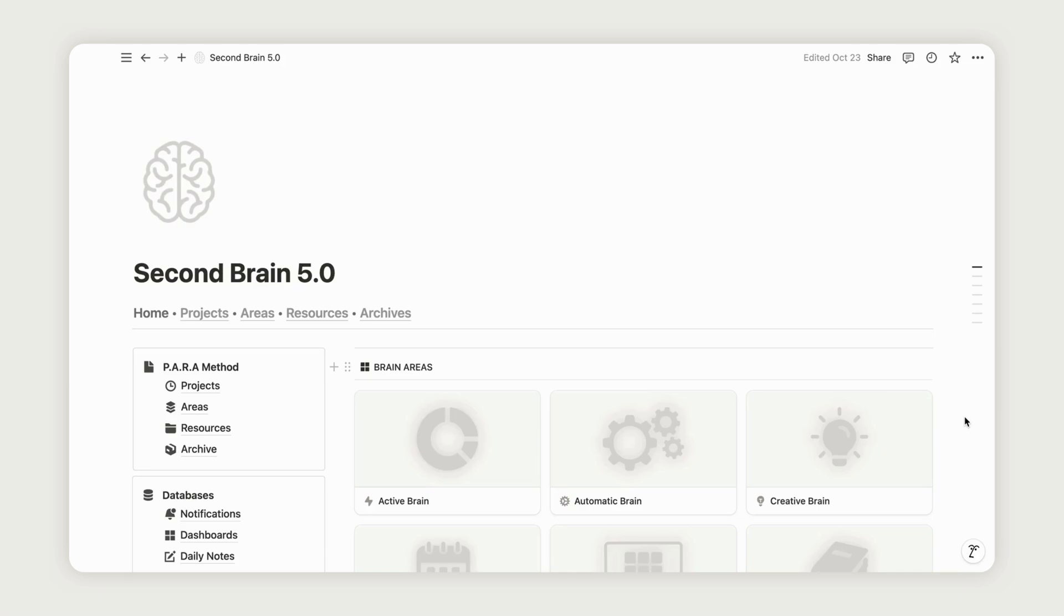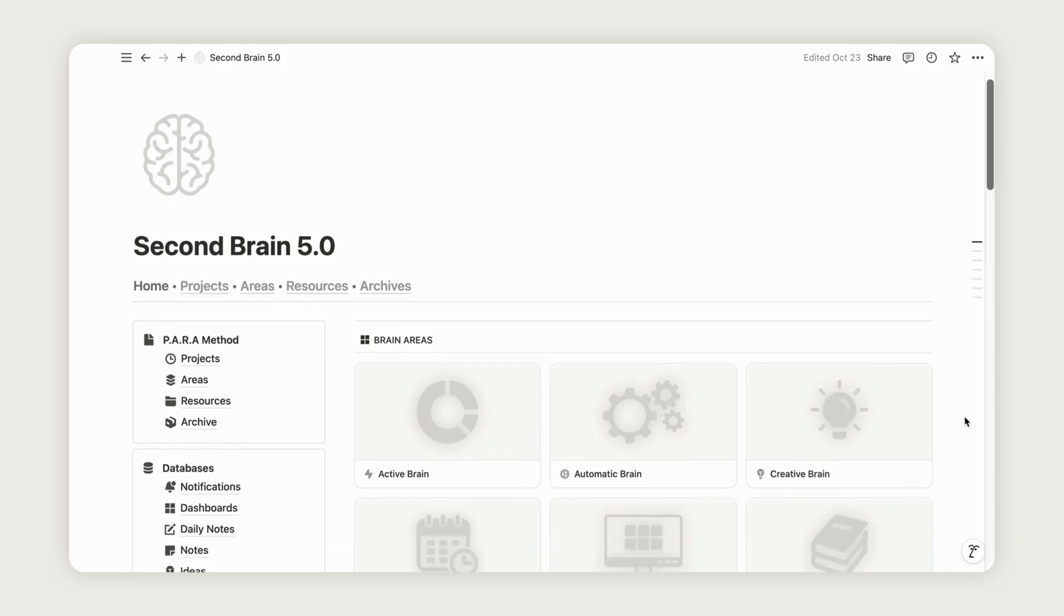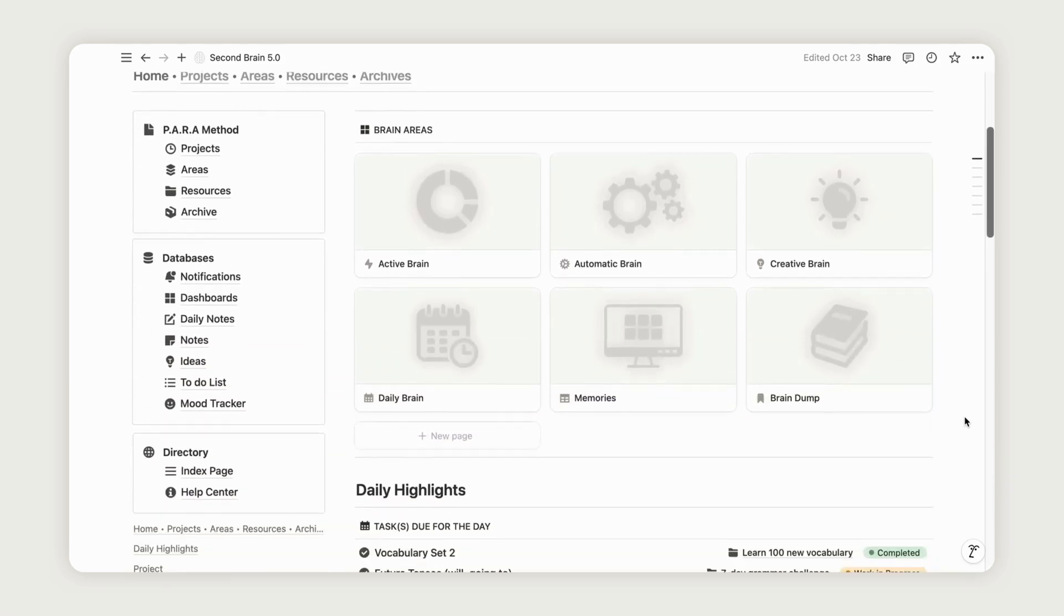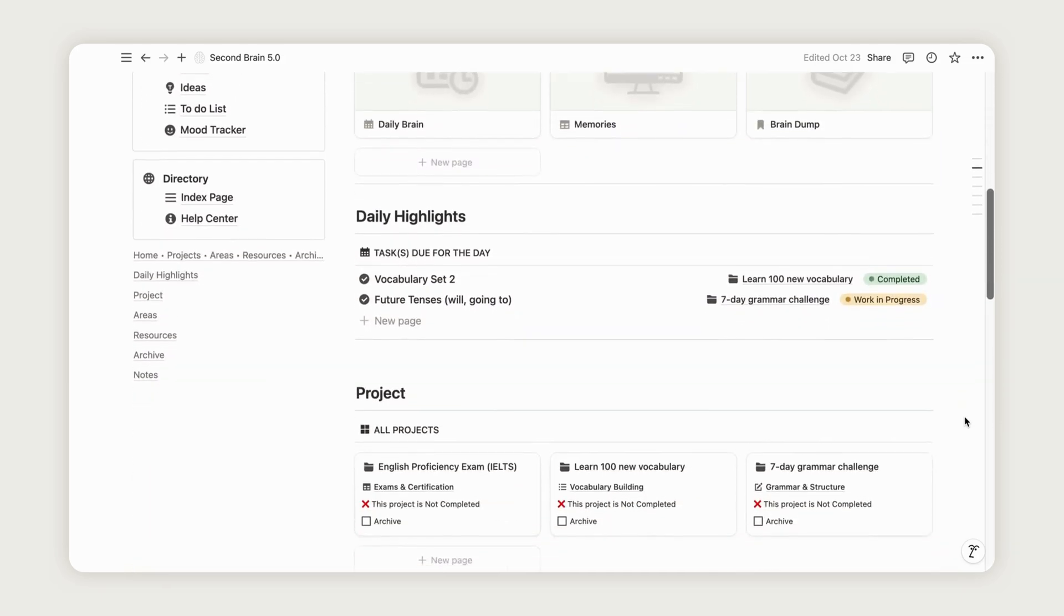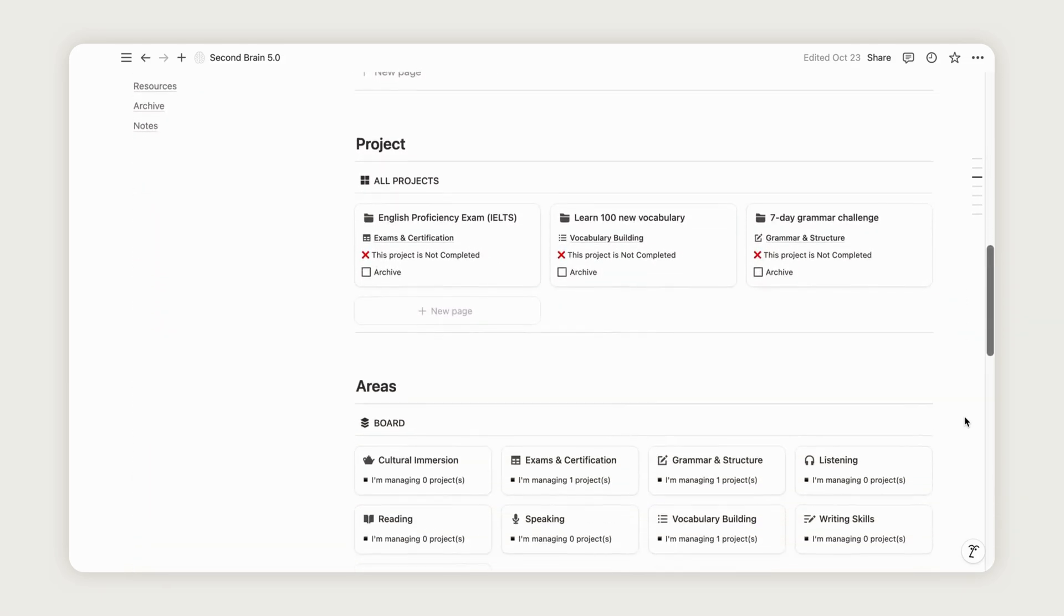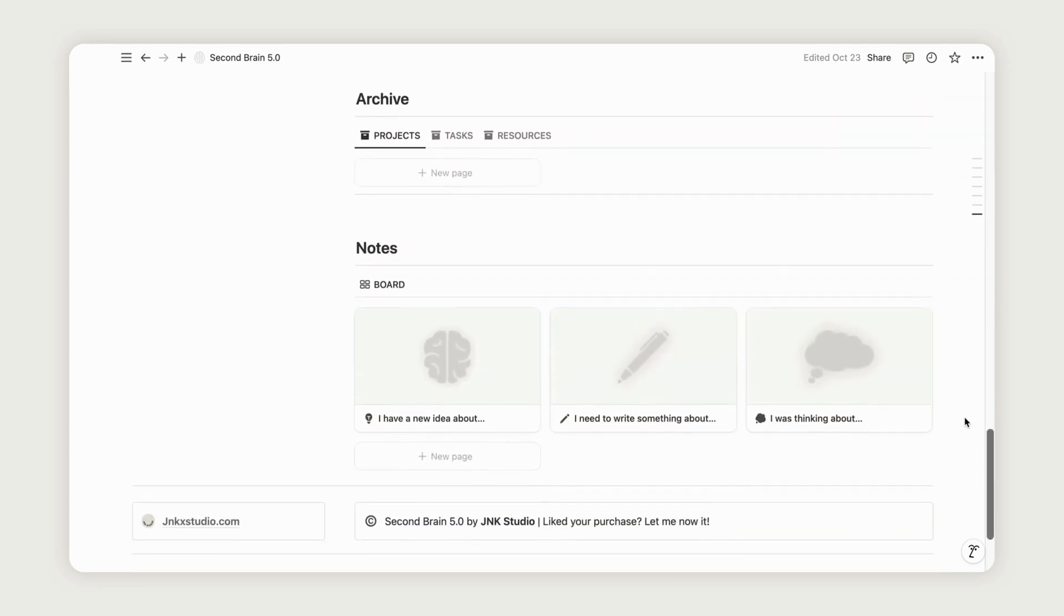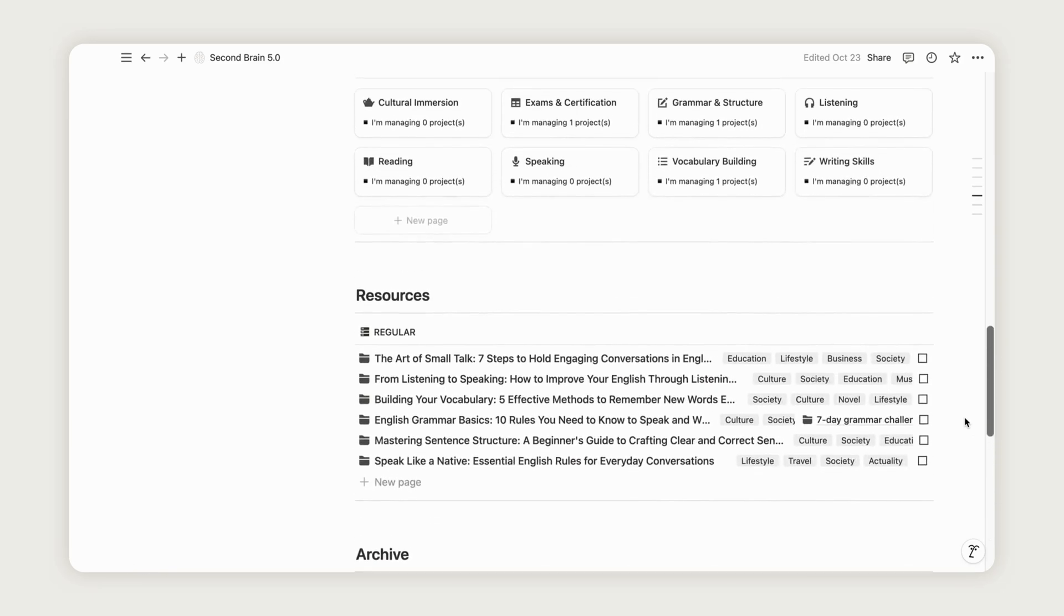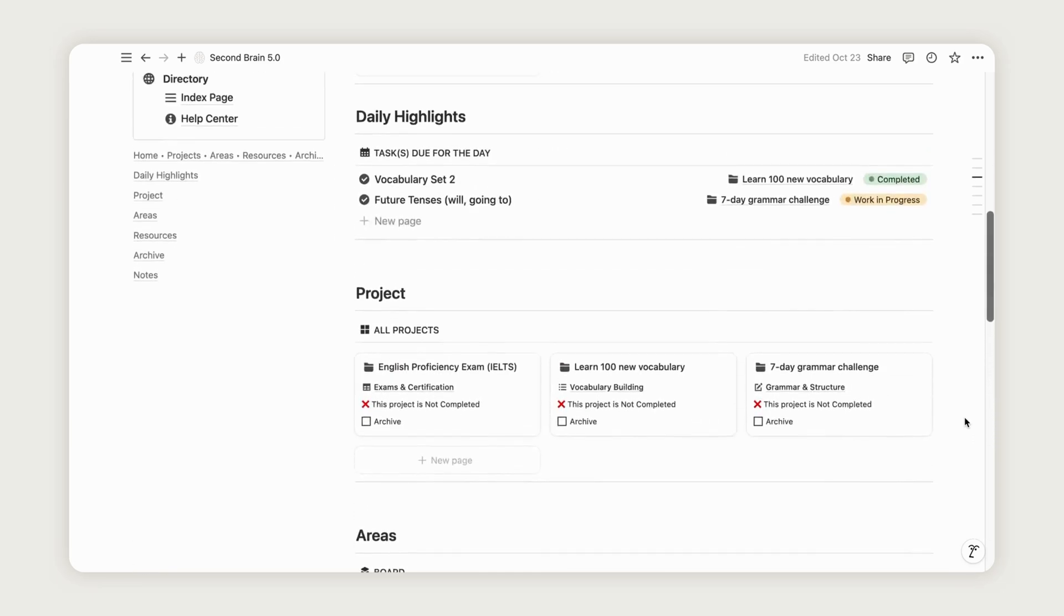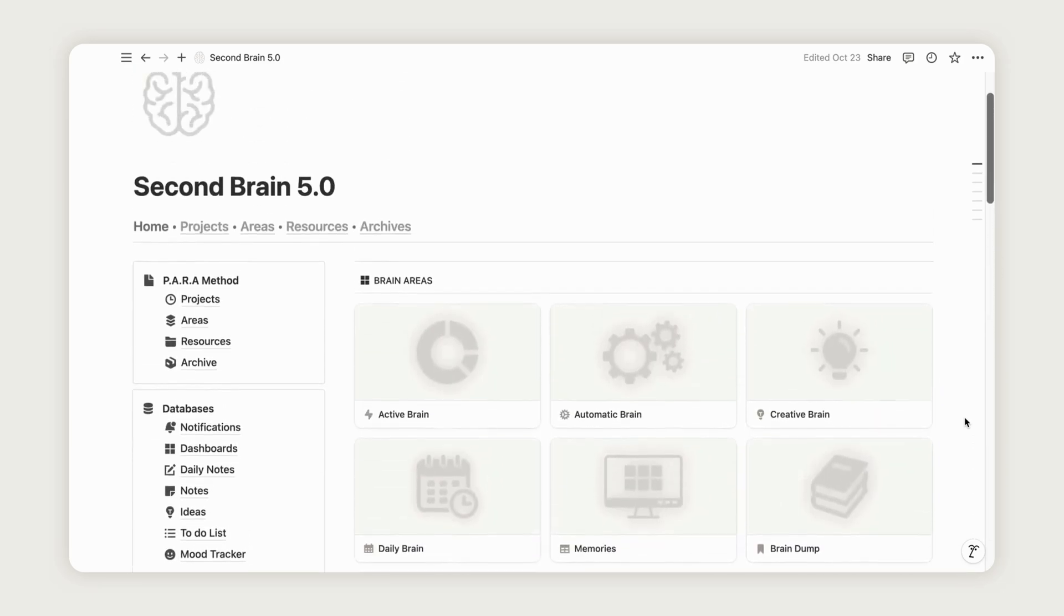Hi there! Did you know that using a second brain in Notion to support your language learning plan can be a game-changer? In this video, we'll explore how to use it in a simple and effective way.